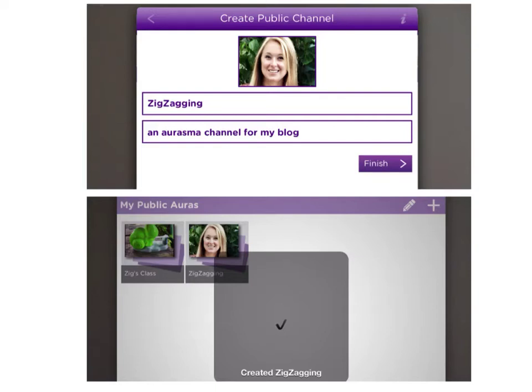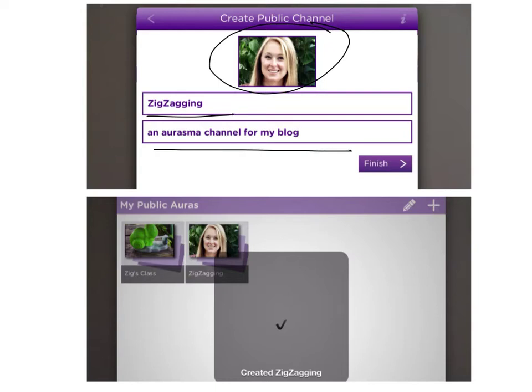To create your channel, you'll want to add a picture, give it a name, and a description if you like. When you're ready, click finish. When your channel is created, you'll see this next screen.